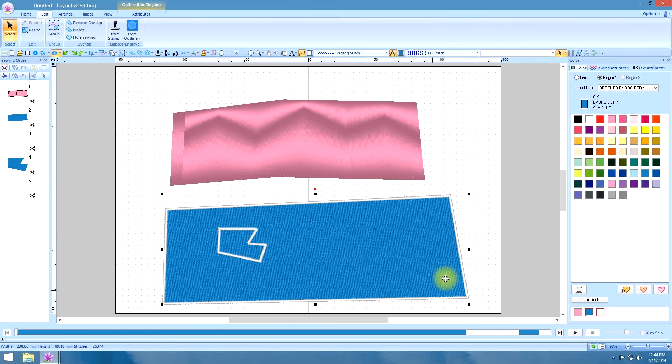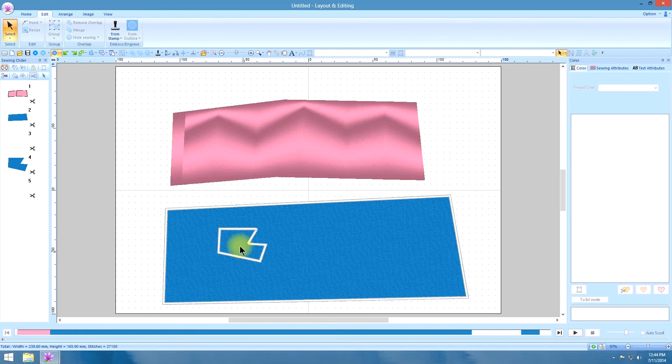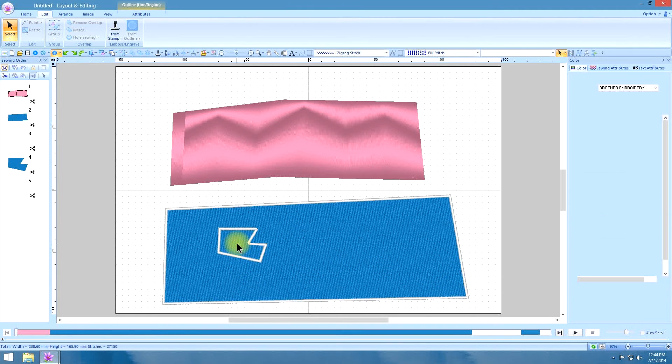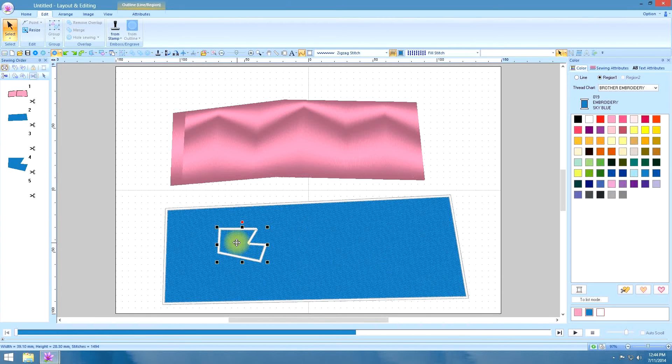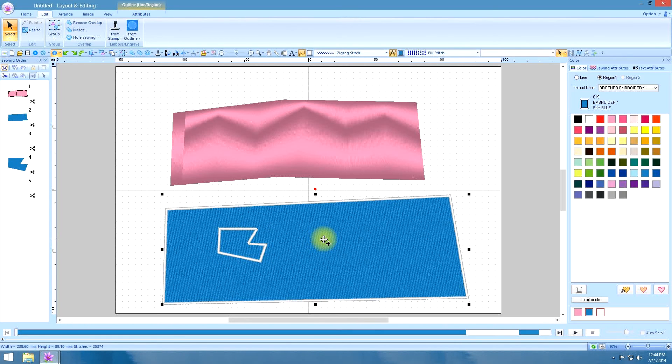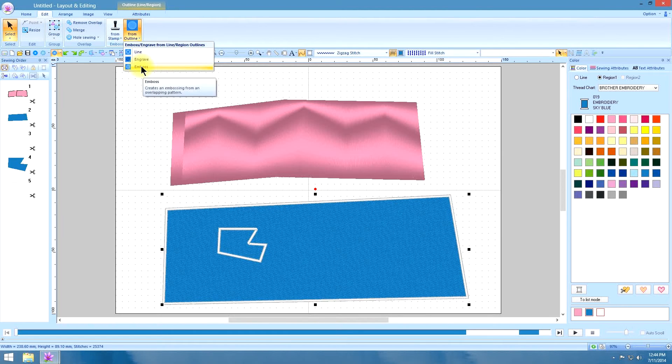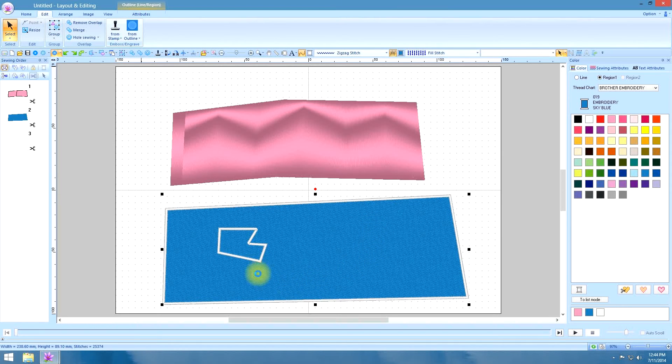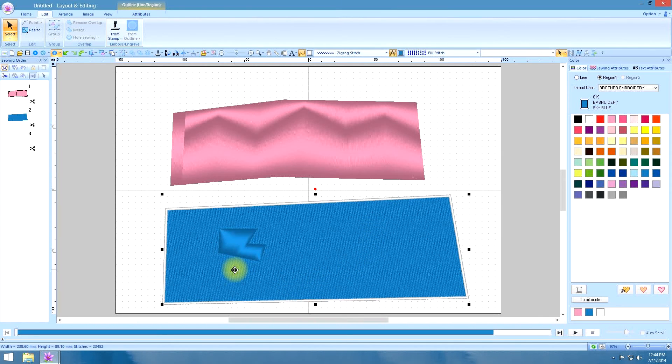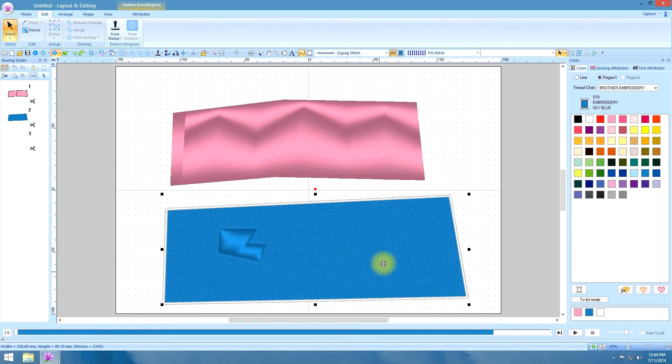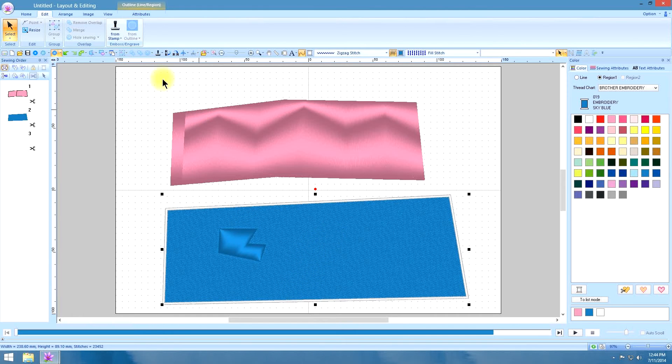And the emboss is really cool too. When we select it, and hold the finger on the control key, select the background fill. And emboss turns it into like a satin stitch where it tends to look like it's popping out. And this will work on a fill stitch or a satin stitch.